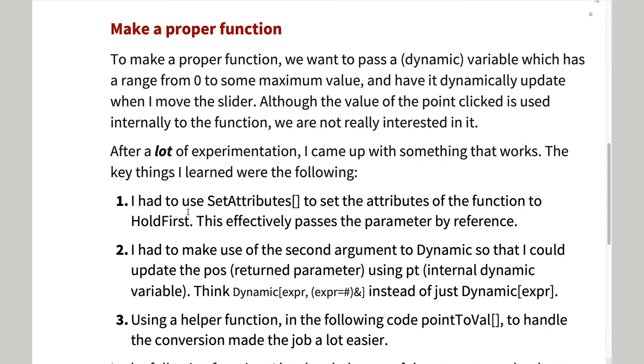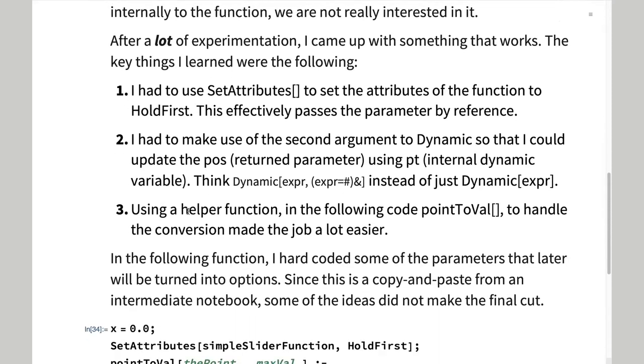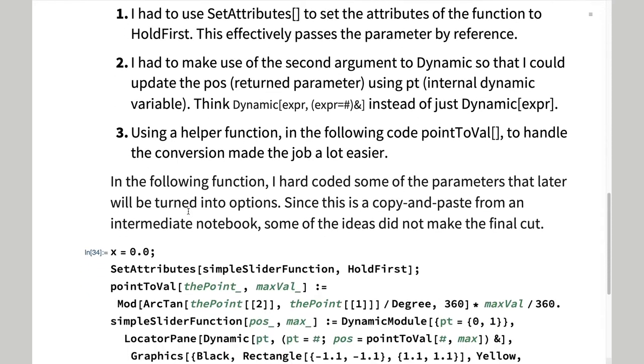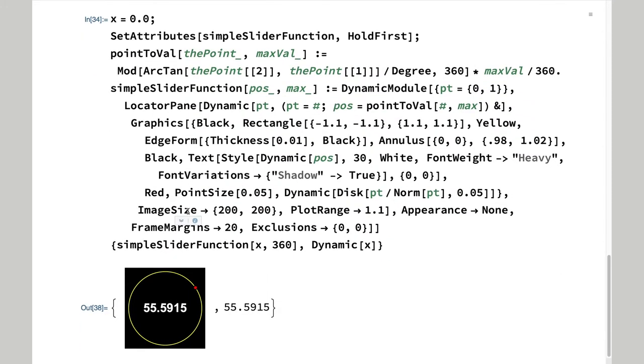I also had to use the second argument to dynamic so that I could use an angle measurement in radians internally and yet show and return a scaled value. There's the code.